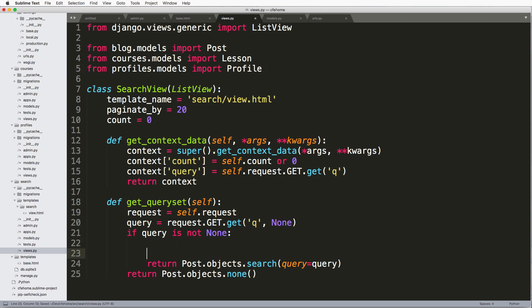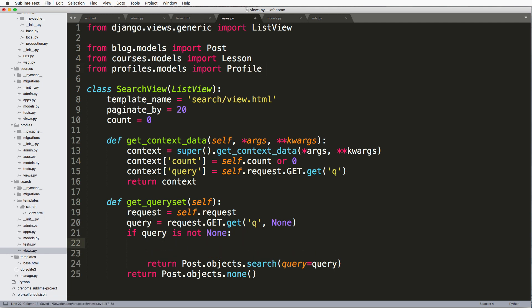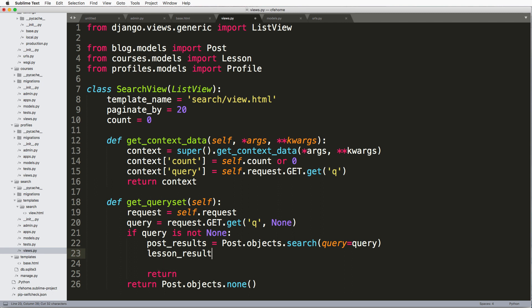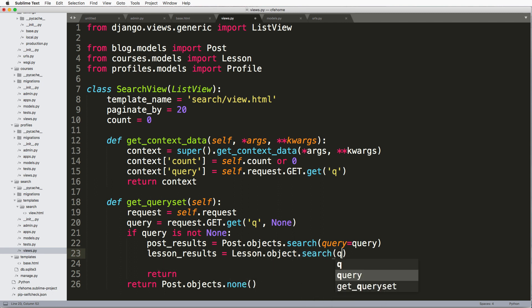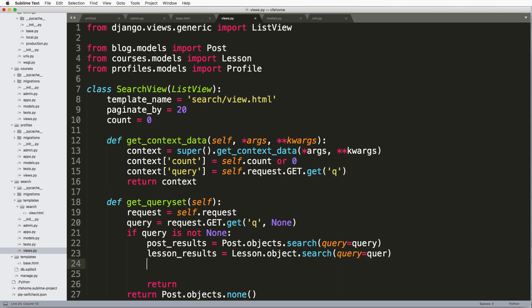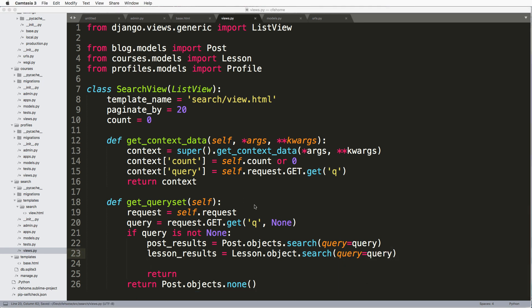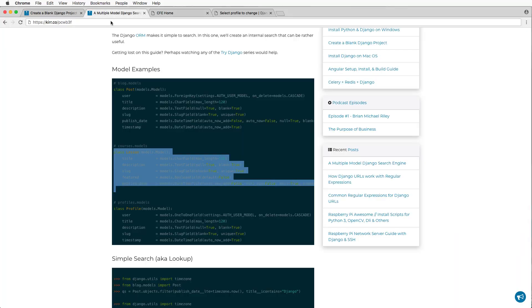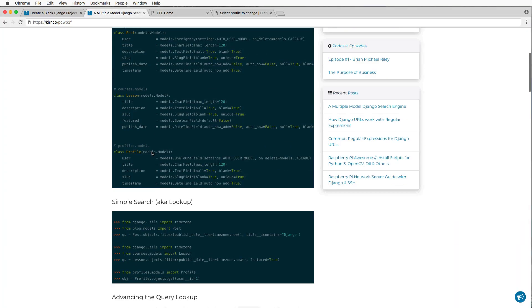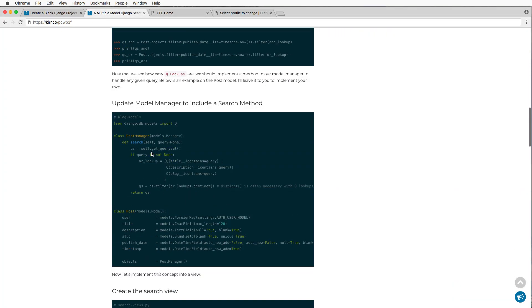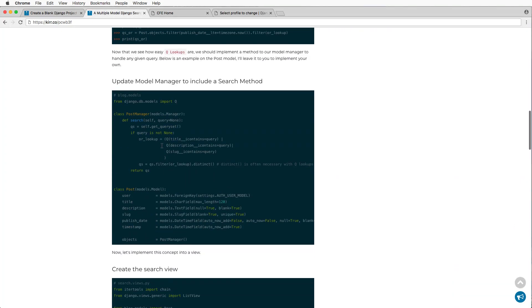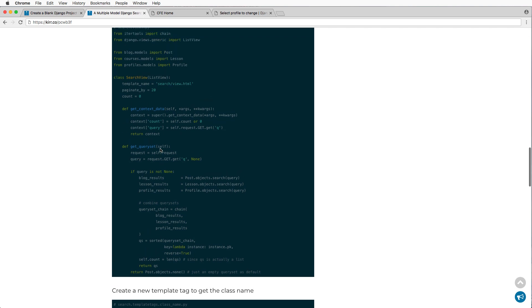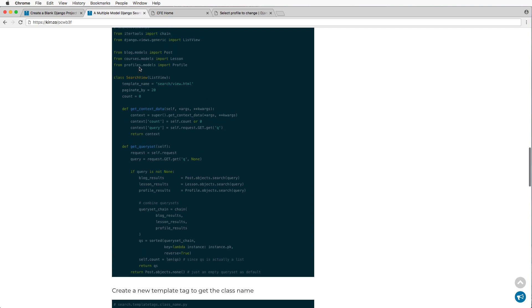We'll do from courses dot models import lesson and from profiles dot models import profile. And now I can start building this in. We'll say post results equals to that search. And then we can do lesson results equals to the same thing. And so on.